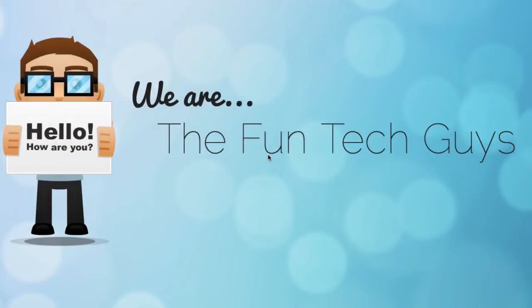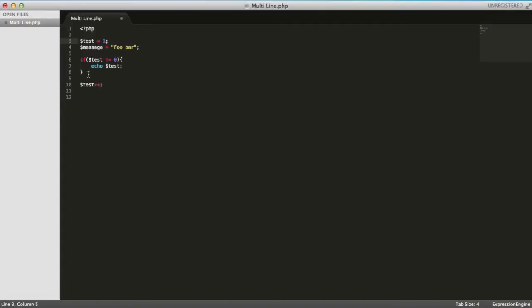What's going on guys, it's Chris from Fun Tech Guys, and this is just a quick tutorial on multi-line cursors and incremental searches. I'm going to fly through this because it's very simple, yet it will save you a lot of time, trust me. So I'm just going to pull up a PHP file here.